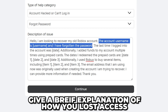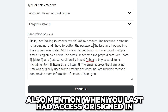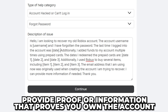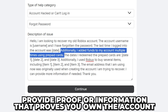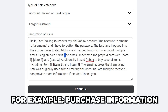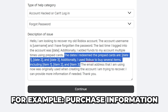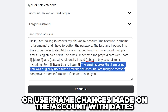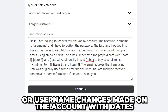You will want to give a brief explanation of how you lost access and when you last had access or signed into the account. In order to recover your Roblox account, you will also want to provide some proof of information that will verify yourself as the owner. For example, information about purchases you have made on Roblox, emails or phone numbers that have been linked to the account in the past, or you could even mention username changes you have made and give the dates of when you changed them.